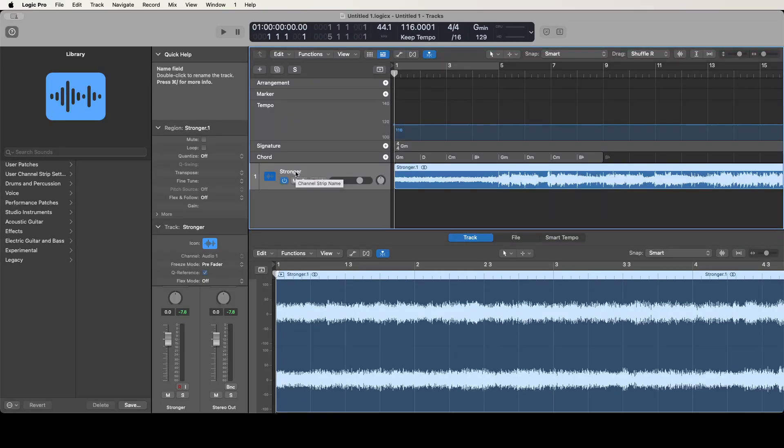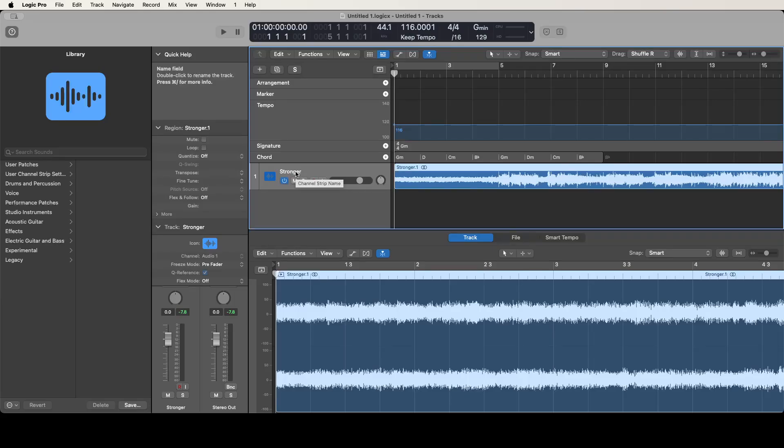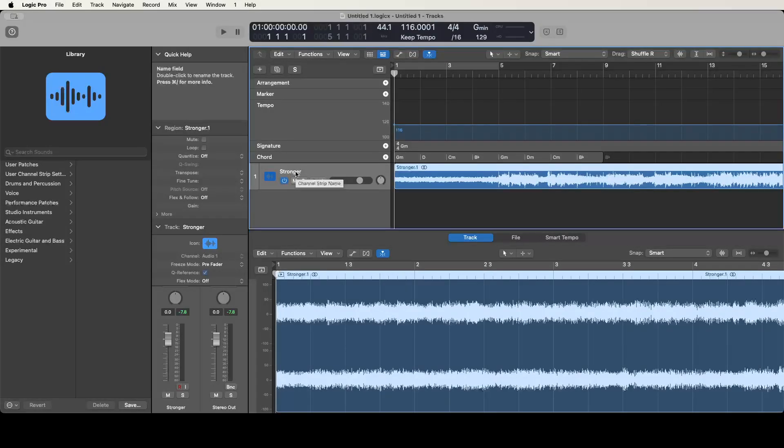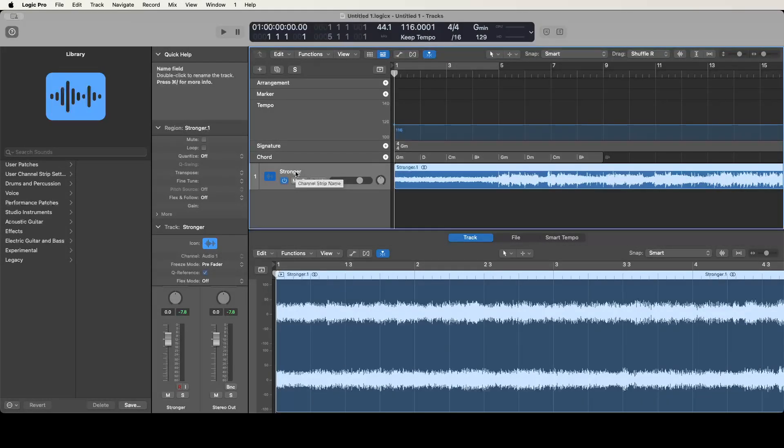You can go into the tracks toolbar, go to the function menu and choose stem splitter from there once you have the region selected, or you can do what I did which is go into the key commands list and assign a key command to stem splitter.